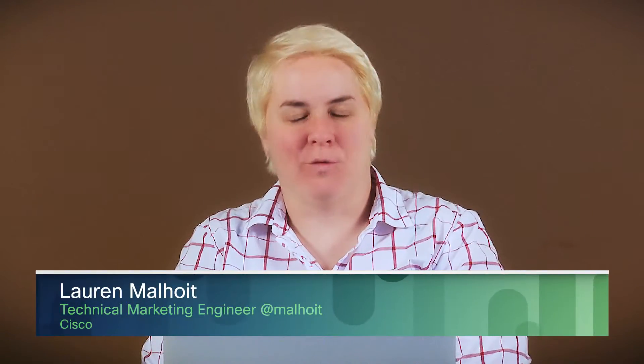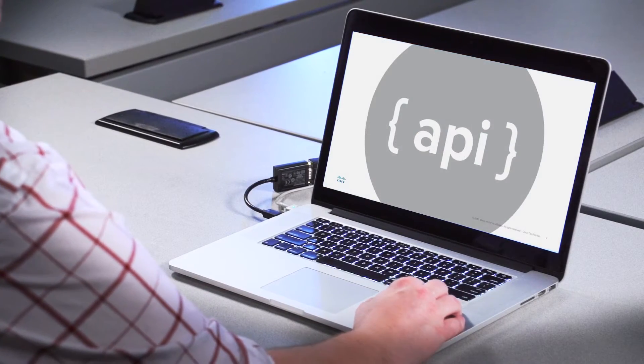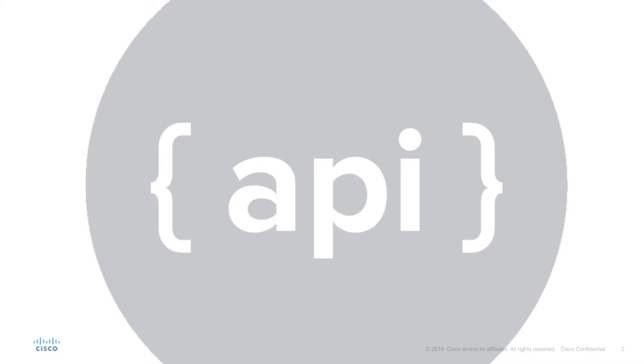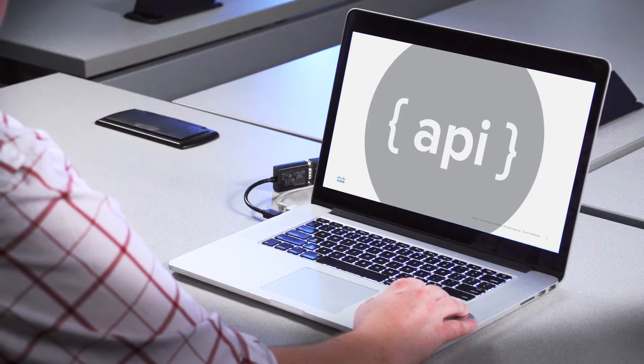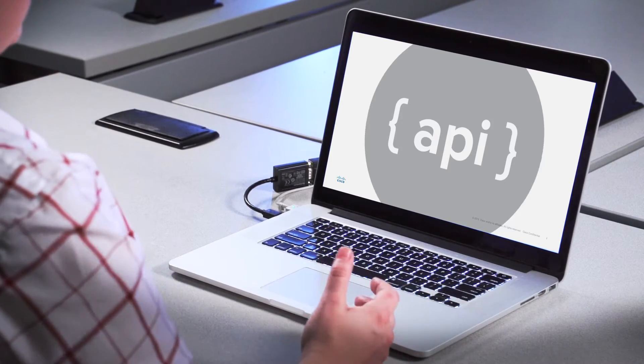Hi, I'm Lauren Malhoit and I'm here with another ACI 101 video. In this we'll be talking about ACI programmability. And don't worry if you're not a programmer — you don't have to be. There's a lot of things you can do with ACI with little to no experience in programming. You can always use the CLI or the GUI, so you don't have to use coding to be a network administrator. I can explain pretty much all you need to know about the basics in about five minutes. So here we go.